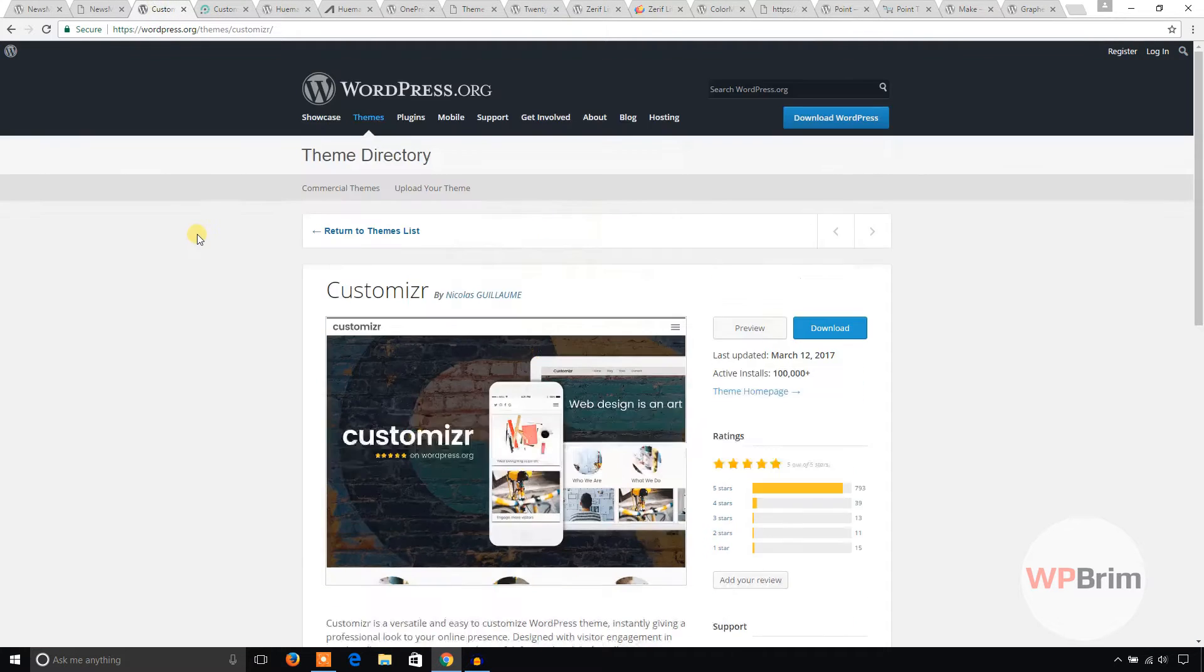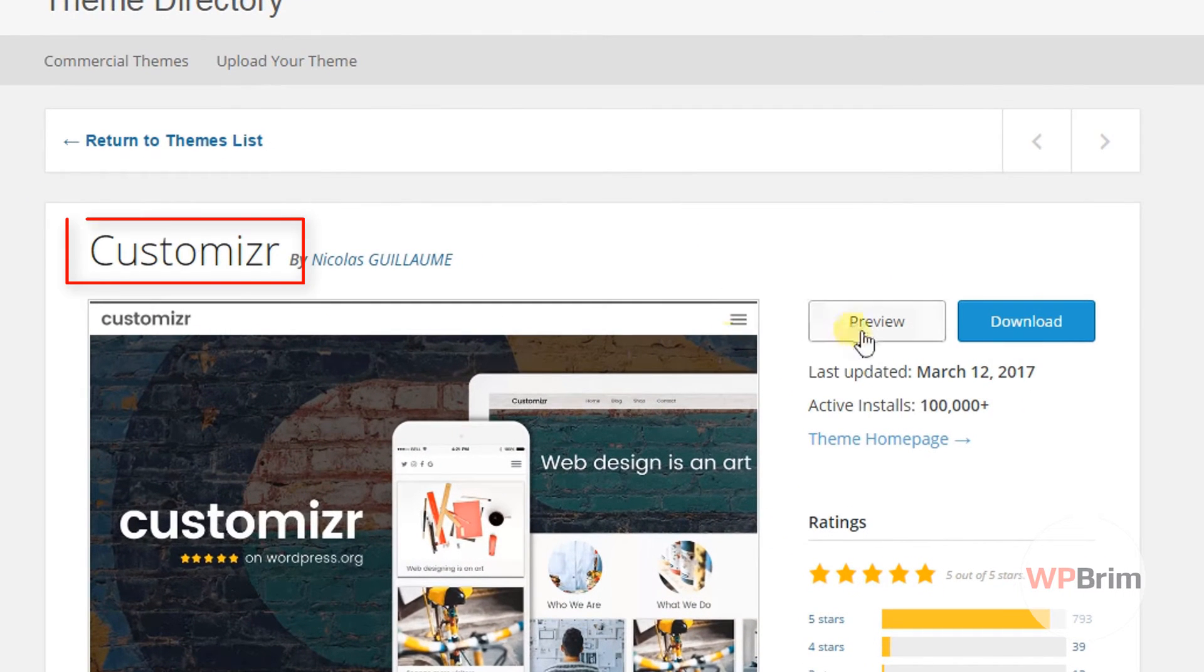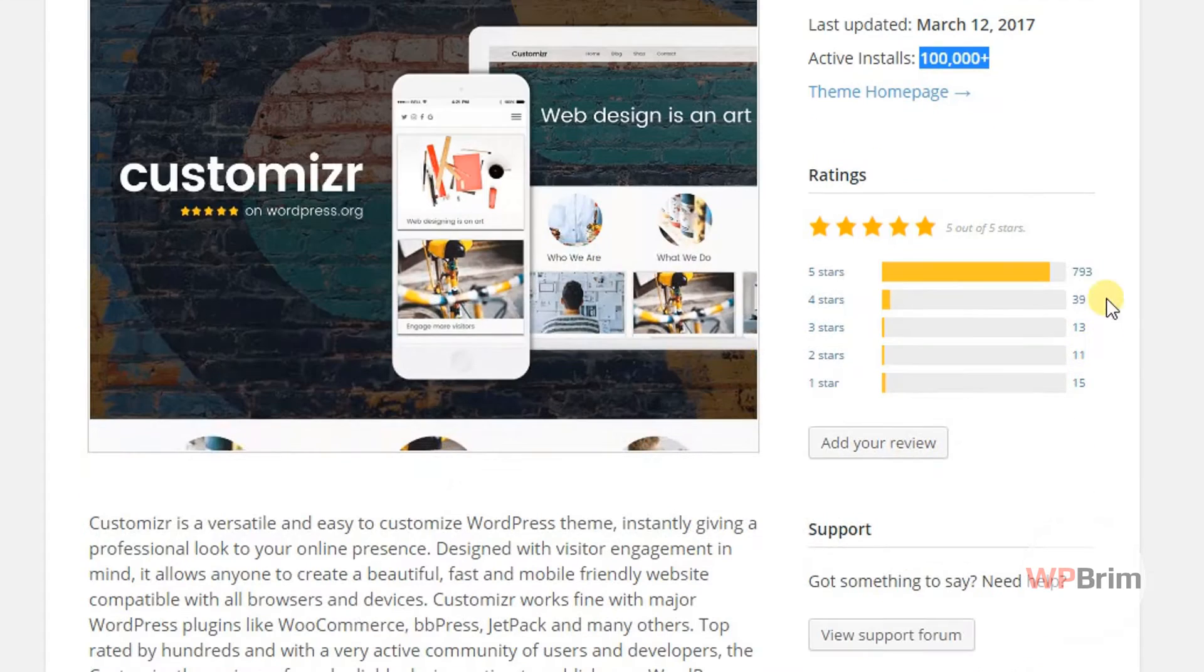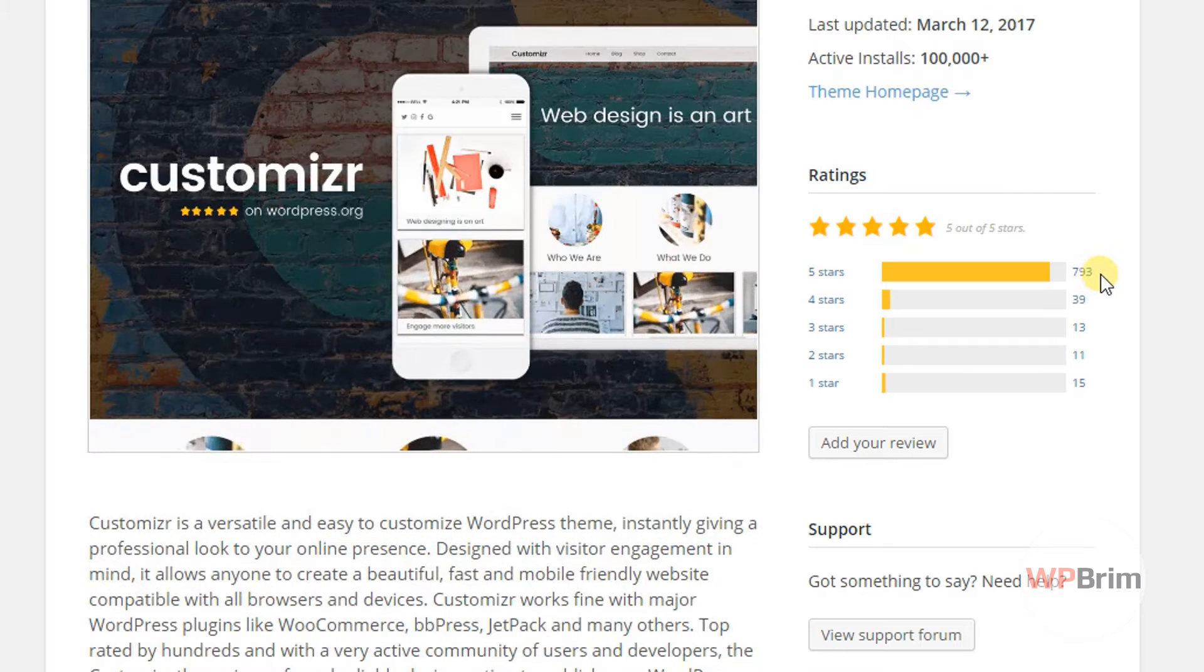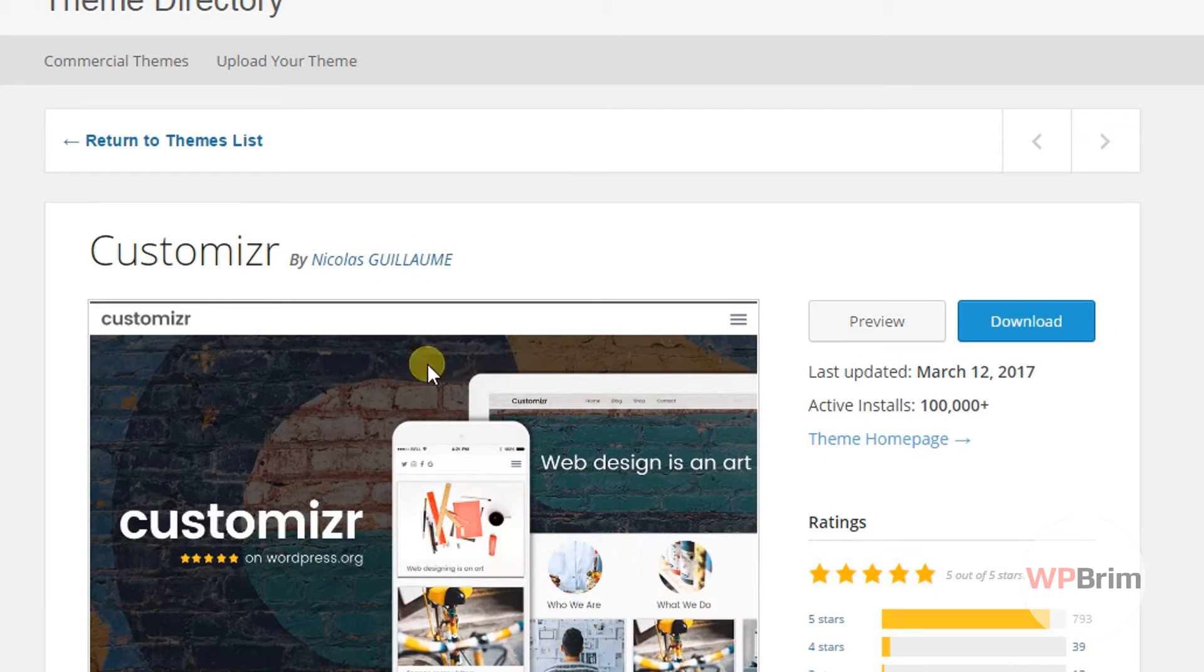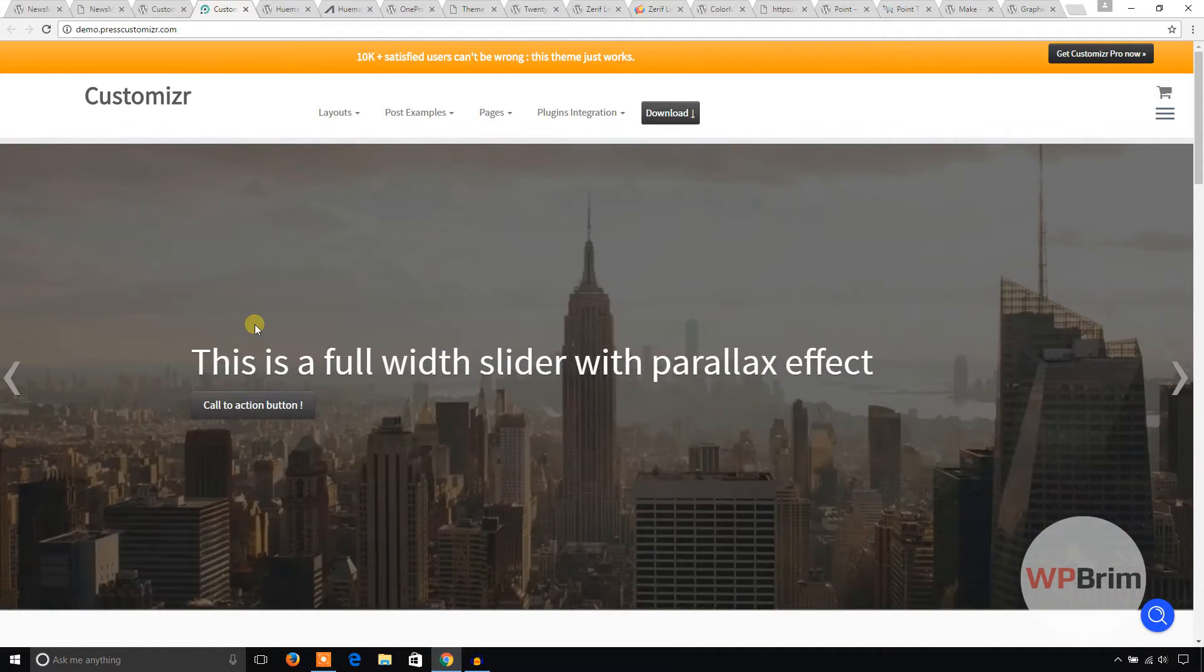Let's see the next one. This is Customizer. This theme is very popular. You can see the number of active installations at the moment and it has over 705 star rating. I hope you will try this theme to build your WordPress website. Let's see the demo.